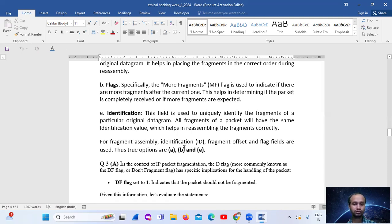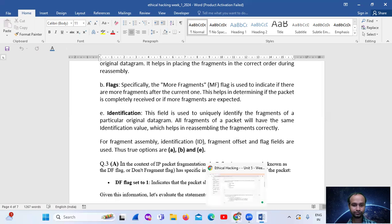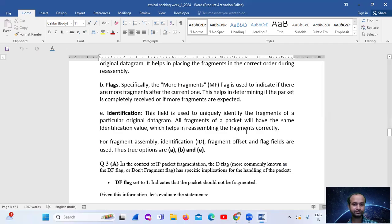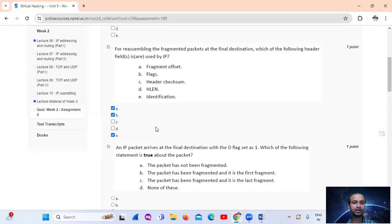The third one, that is identification: this field is used to uniquely identify the fragments of a particular original datagram. All the fragments of the packet will have the same identification value, which helps in reassembling the fragments correctly. So for fragment reassembly: identification, fragment offset, and flags. The options are fragment offset, flags, and identification — that is A, B, and E.